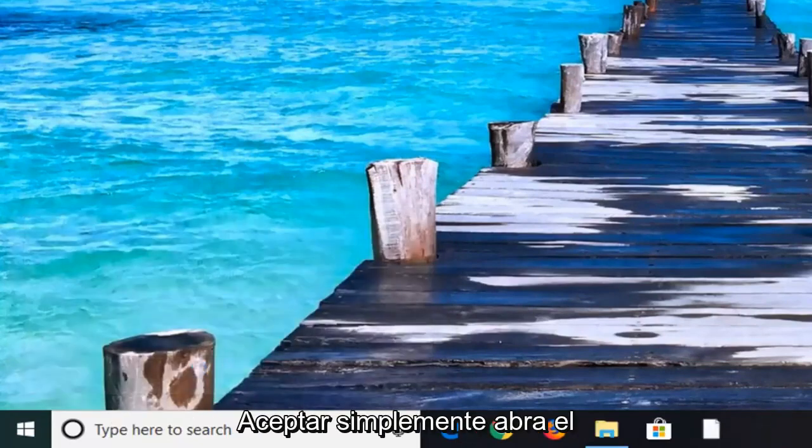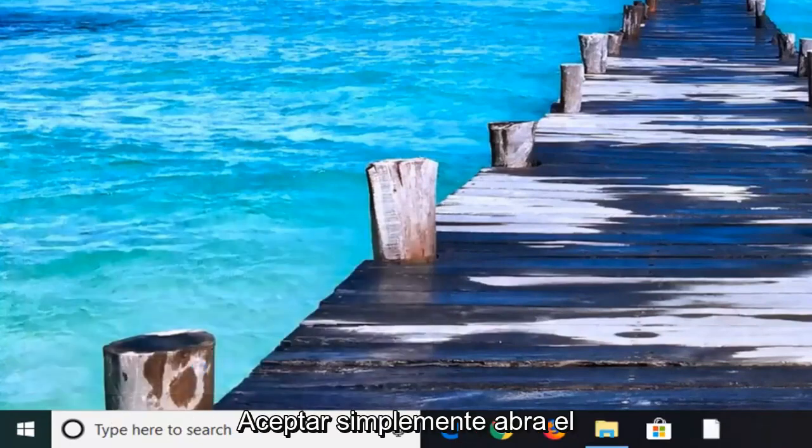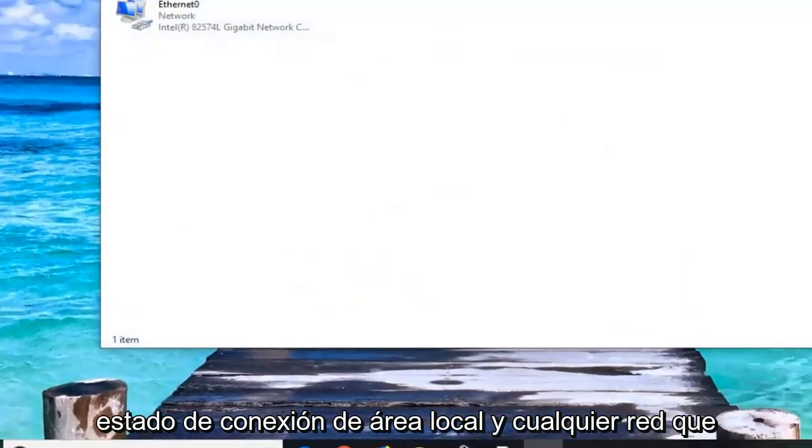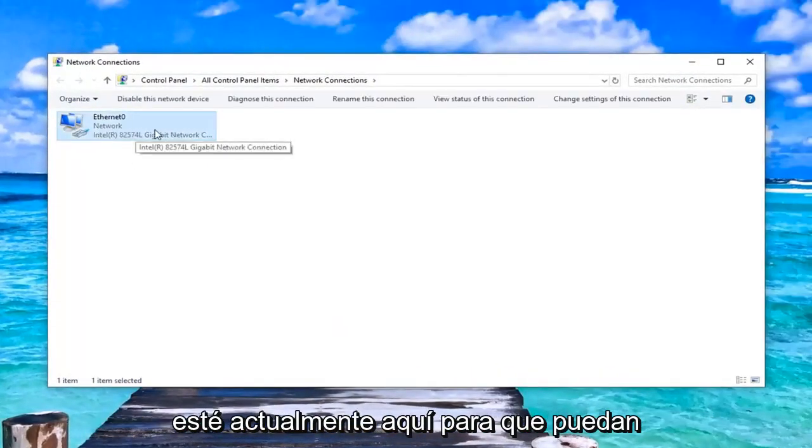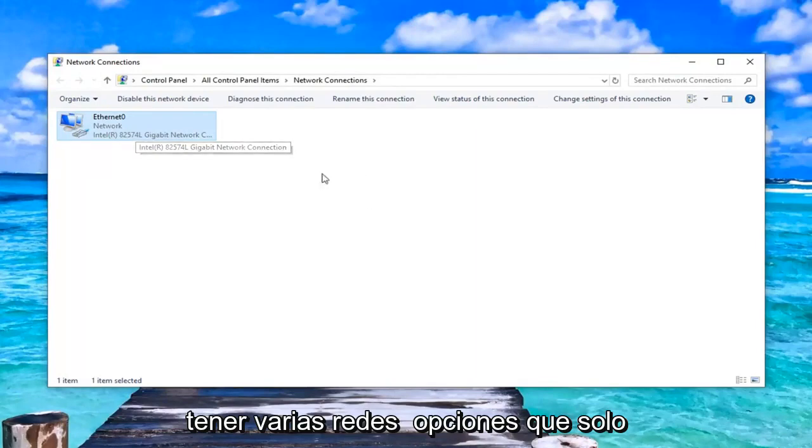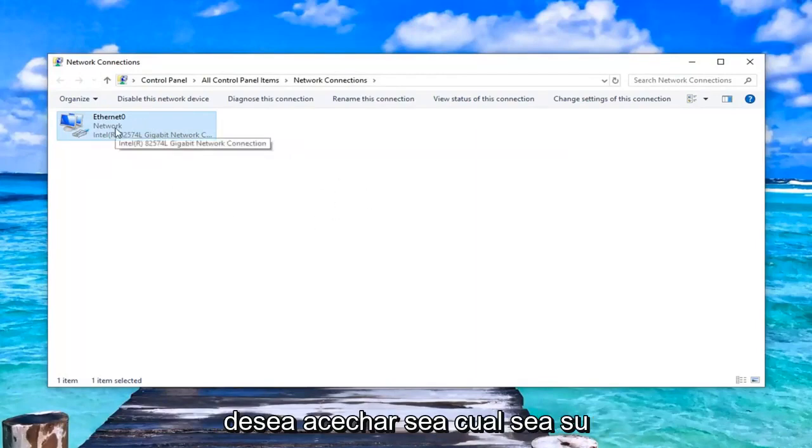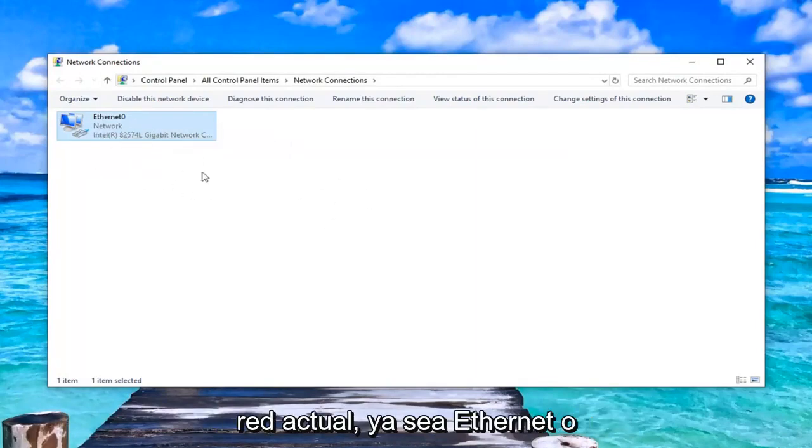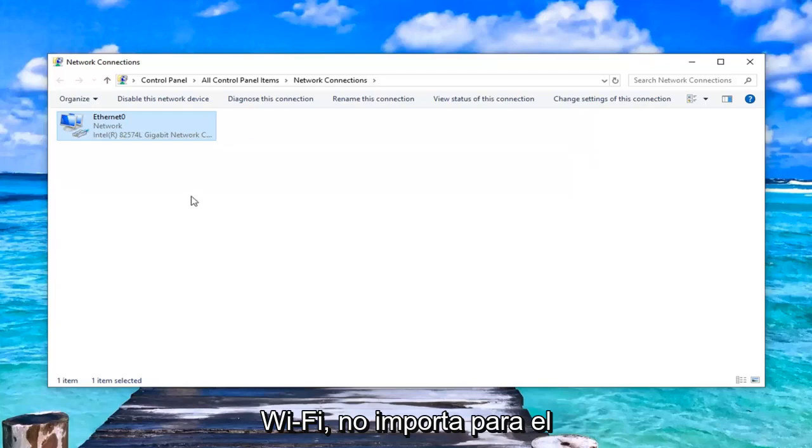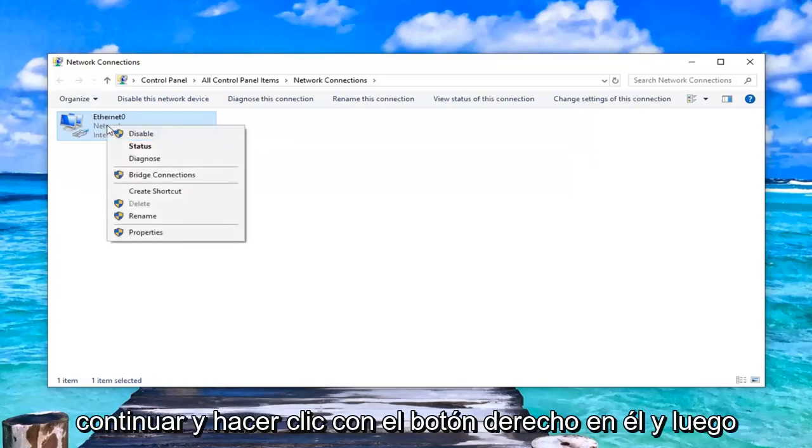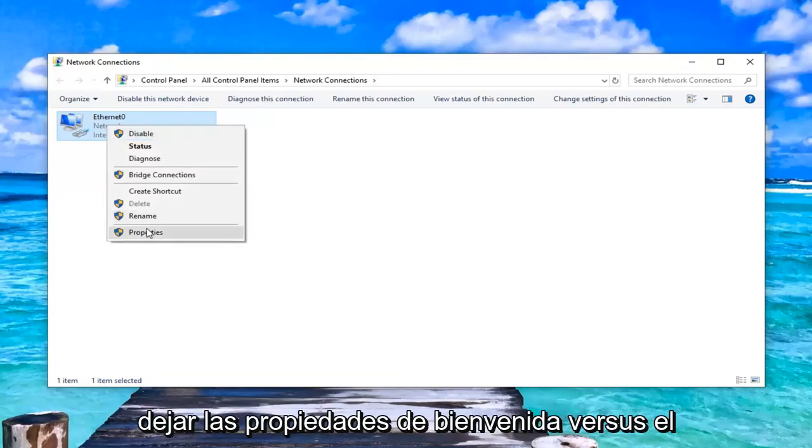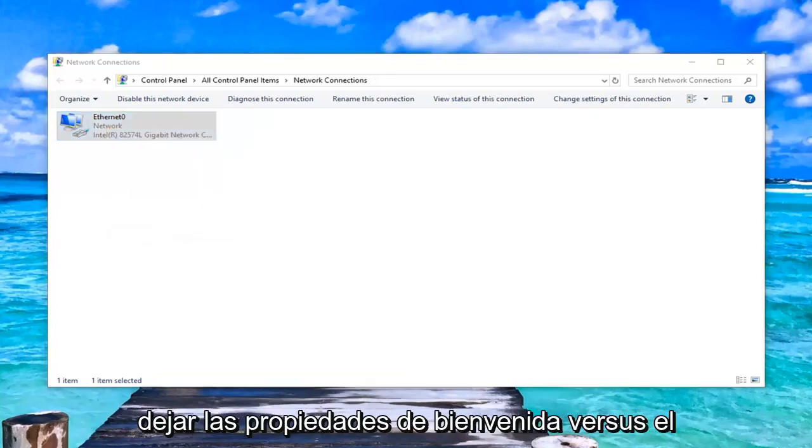This should open up the local area connection status and whatever network is currently in here. You guys might have various network options. You just want to select whatever your current network is, whether it's Ethernet or Wi-Fi. It doesn't really matter for the purpose of this tutorial. You want to go ahead and right-click on it and then left-click on Properties.